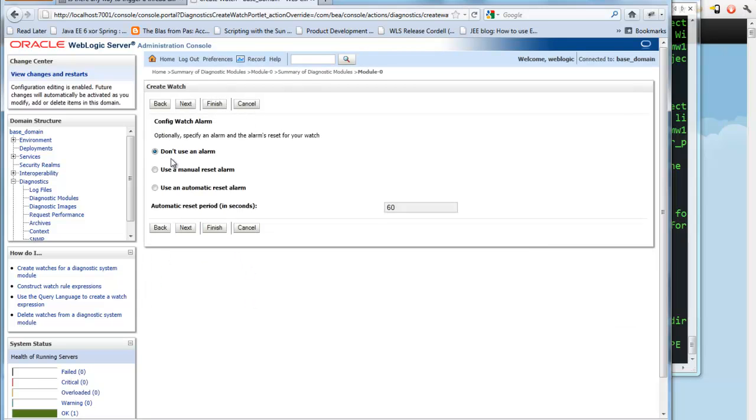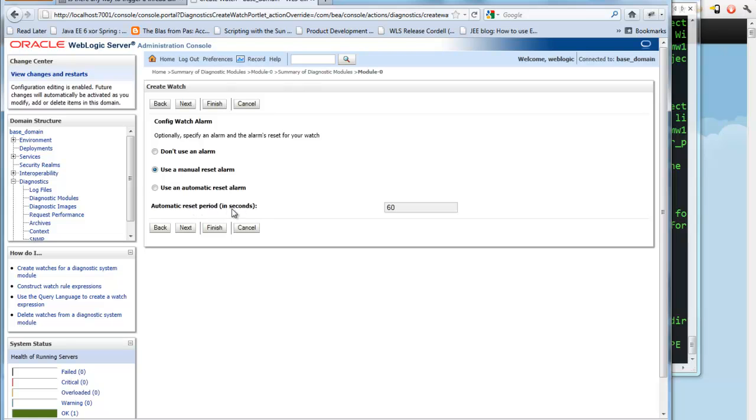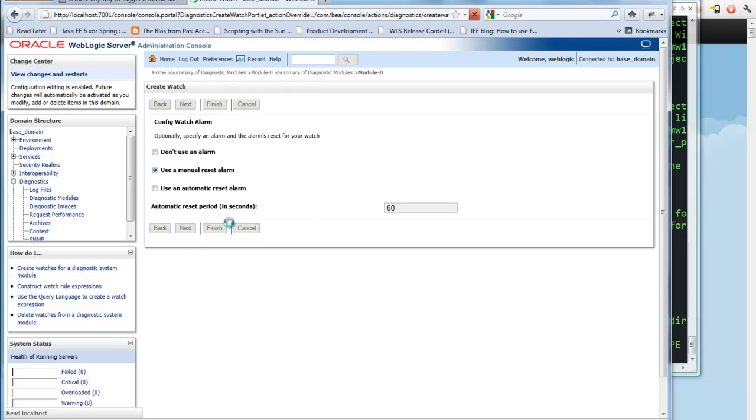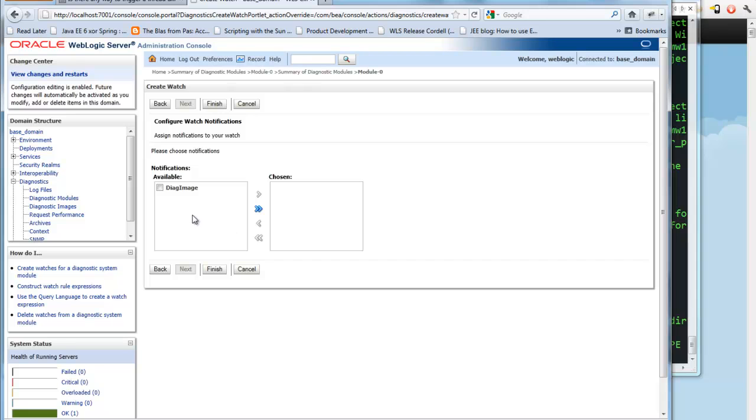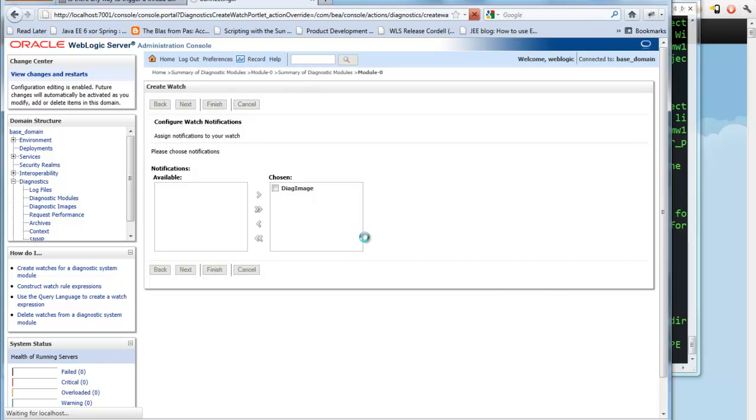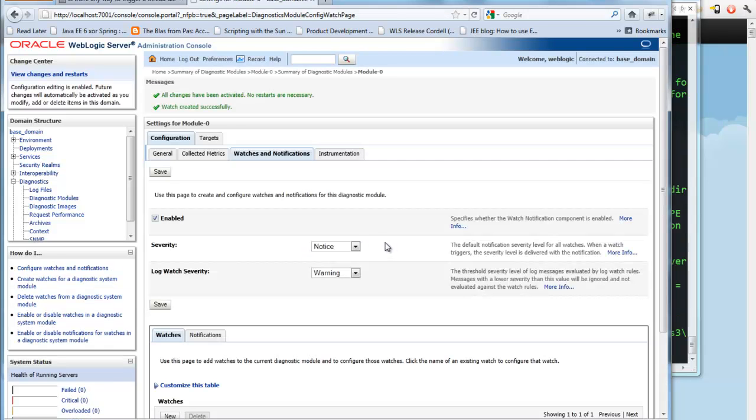And this thing called an alarm is basically to make sure that we don't fire this all the time continually. For example, I could have it manually reset and so that someone actually has to come reset the alarm before it's enabled again. Or I could have it re-enable itself after a time period, let's say a minute or five minutes or something like that. And then in which case it would send the new notifications again. So I'm going to use a manual reset here. And for my notification, I want the Diag image that we just created earlier for my notification to be the one I use. And there we go.